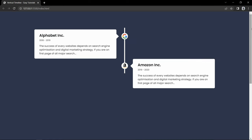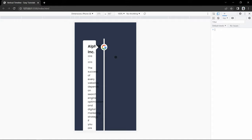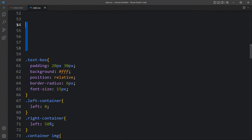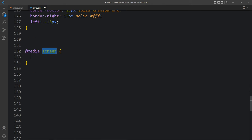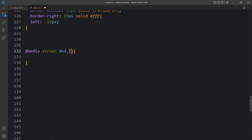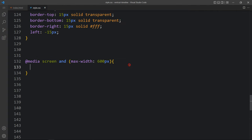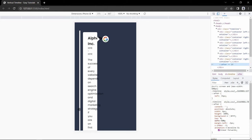Let me open this webpage in a smaller screen. You can see this line is in the center, so we have to move this line to the left side. Just come back and we will add a media query - media screen and max-width 600 pixel. In this we will add the class name timeline to reduce the margin, then timeline after with left 31 pixel, so it will be on the left side.